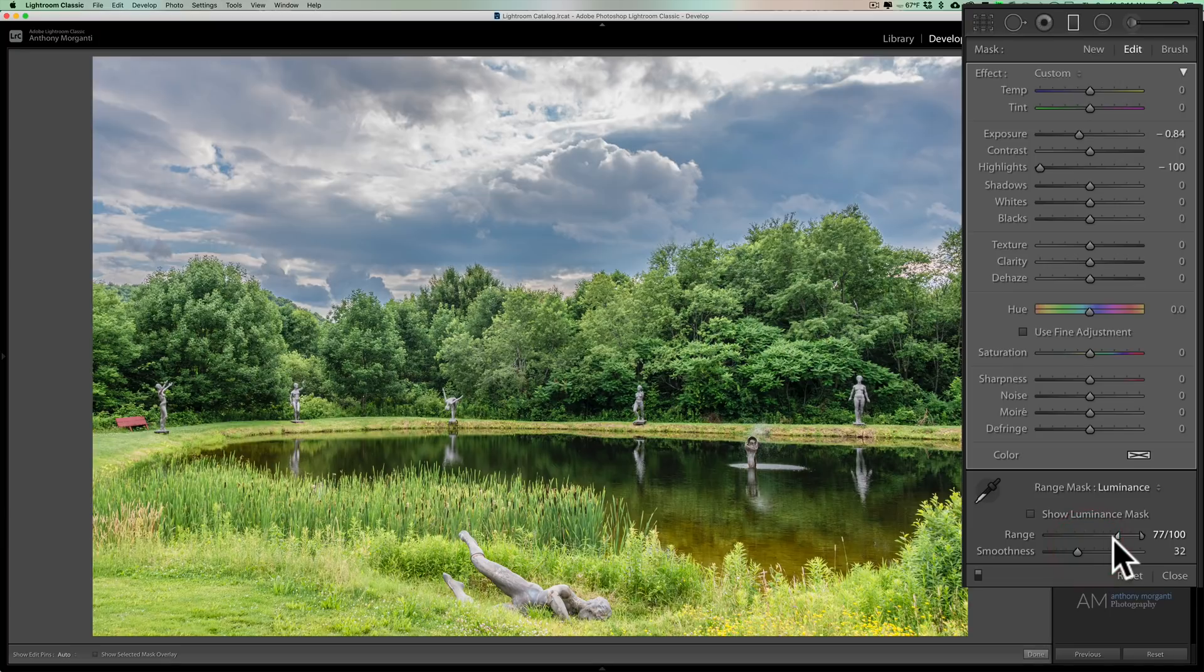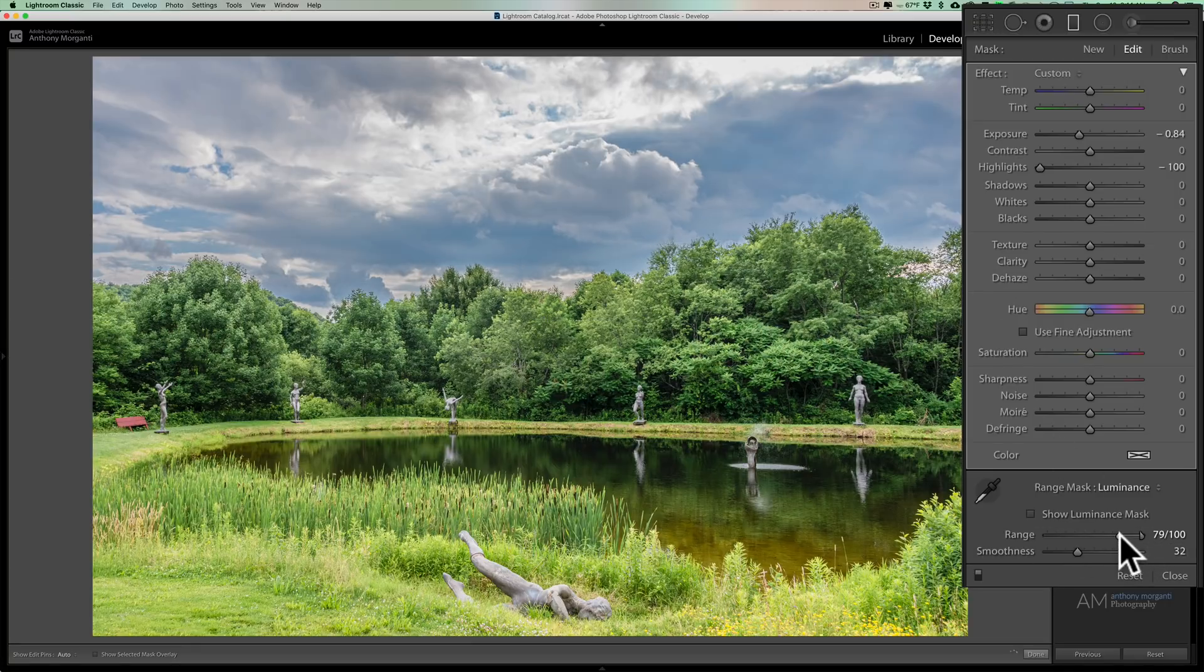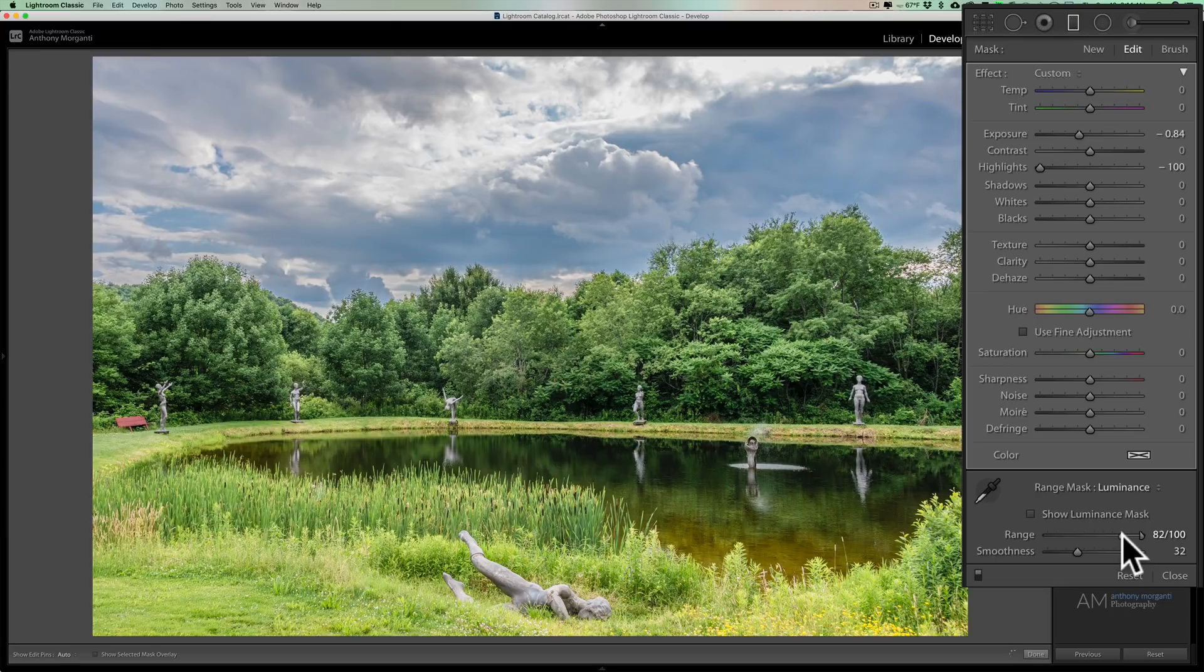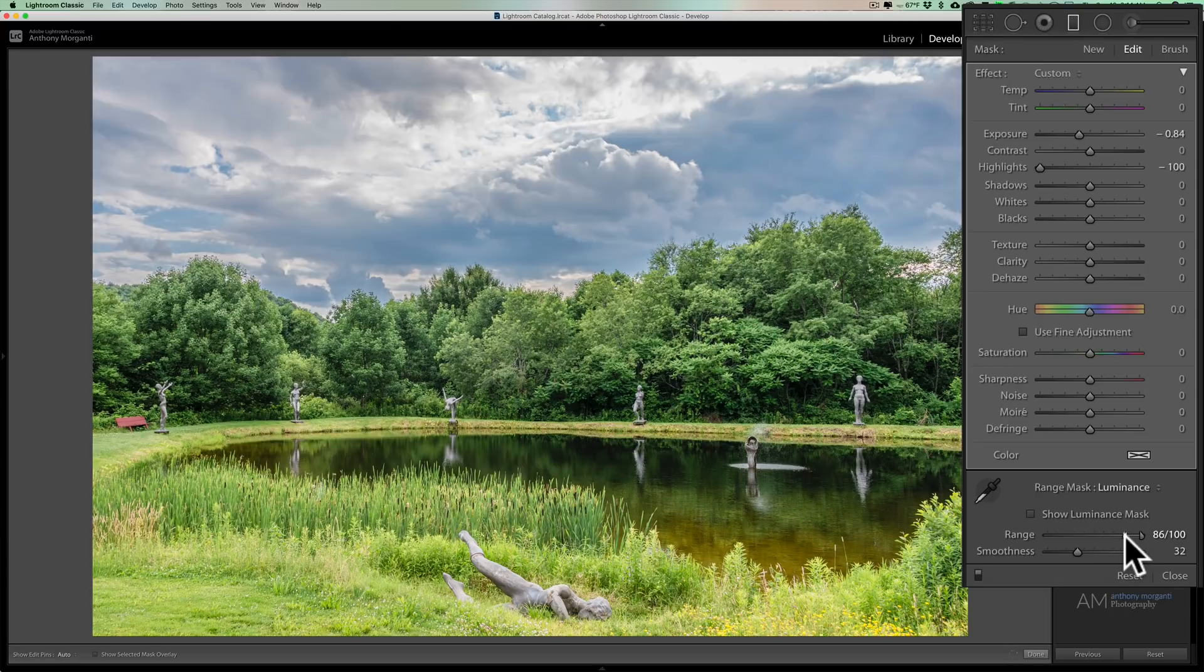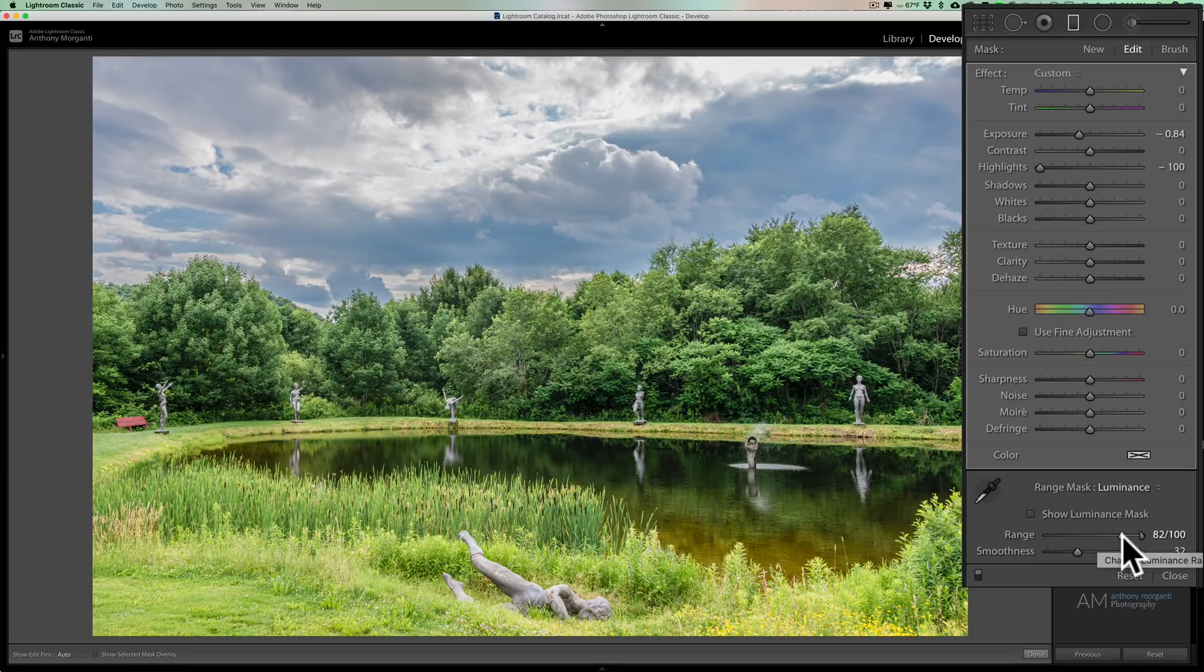Also the range of the mask. When I clicked with the eyedropper, it moved the range to the specific tones that I clicked on. And if I want to narrow that down, I can maybe push this closer together or widen it out. I can bring them apart. But you can see how you can then kind of fine tune the mask to your image. So that's the luminance range mask. Very powerful tool in Lightroom Classic.